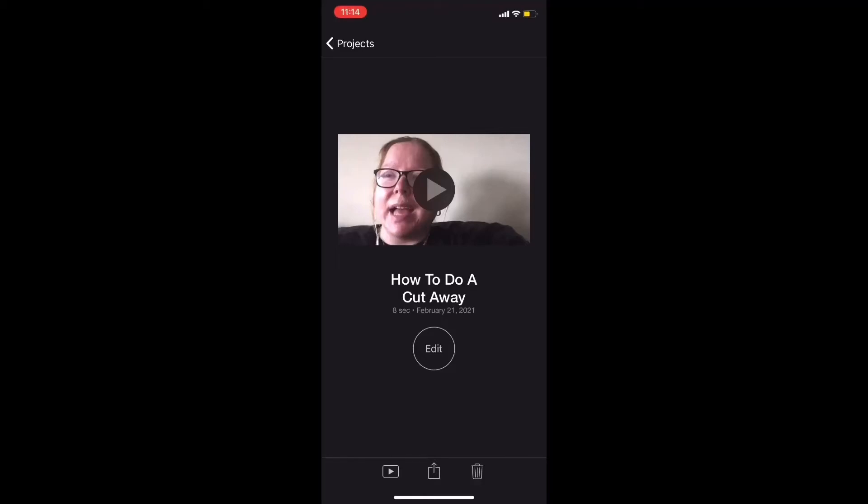In this video, I'll show you how to do a cutaway in iMovie on your iPhone. A cutaway looks like this.